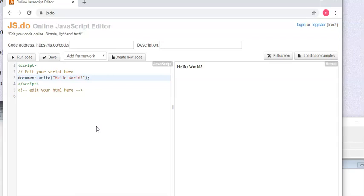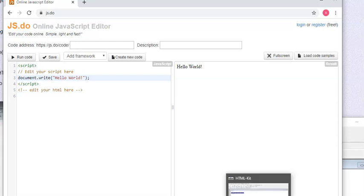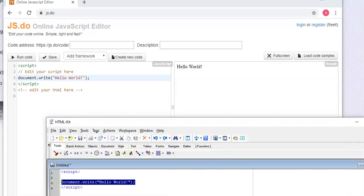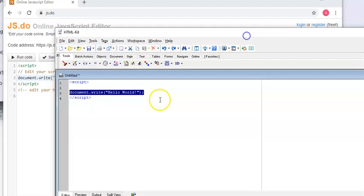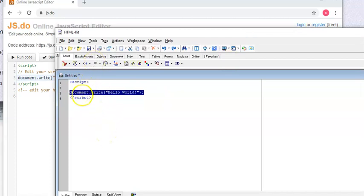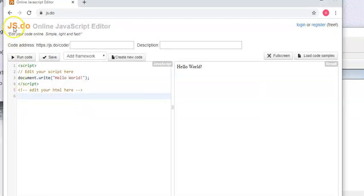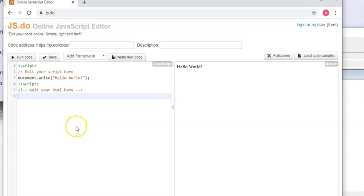So if you have a Mac or Linux computer, you can't use, or Chromebook god forbid, or Surface, you can't run HTML kit. It only runs in a Windows environment so you can't write your code, but you can use the jsdo. There's another one called JavaScript bin I think, or something, jsbin. And you can write it here.